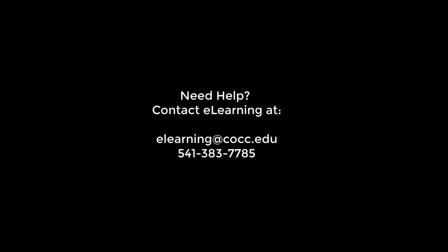Thank you for watching the COCC eLearning video on Adobe Acrobat Reader DC. If you have further questions, please don't hesitate to call us at 541-383-7785 or email us at elearning@cocc.edu.